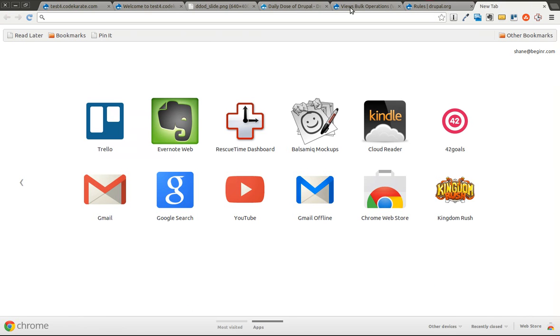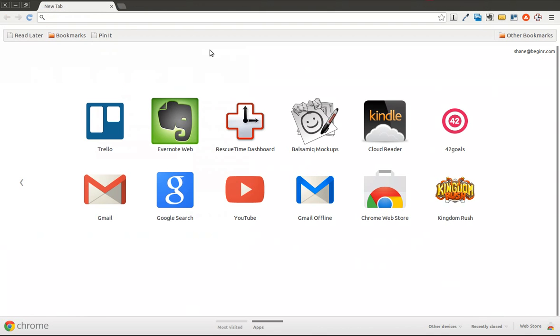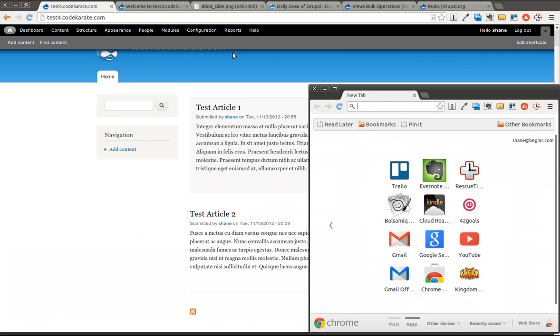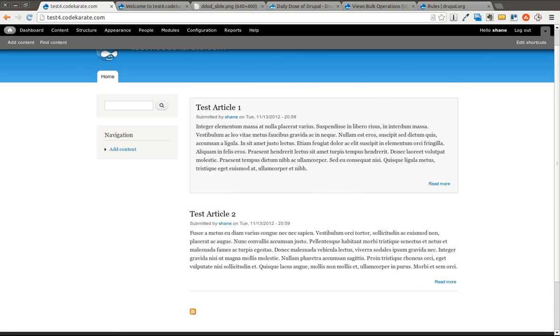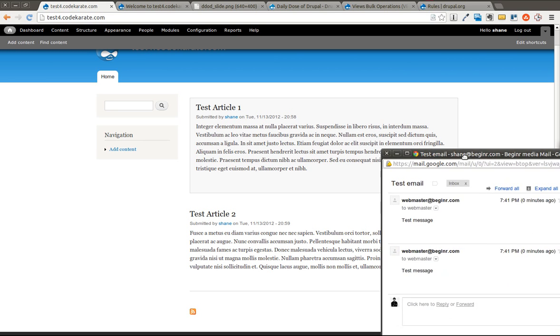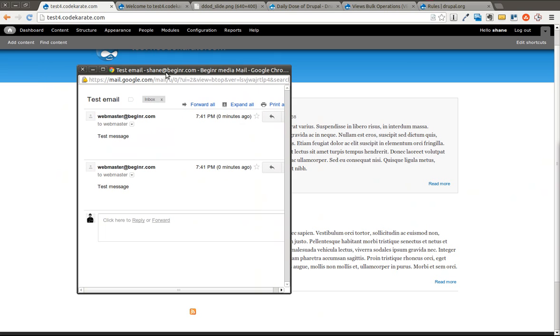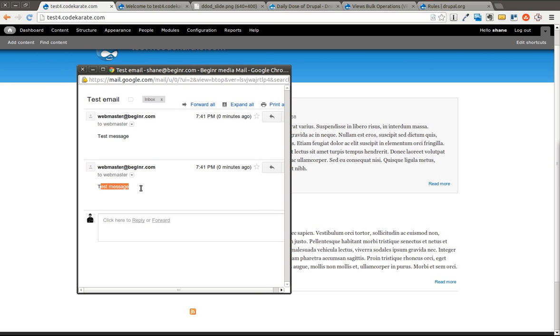I'm going to go ahead and open up my email quick just to ensure that I got that. And obviously this isn't a very useful use case because I'm going to get multiple emails. You'd probably not use this exact use case because as you can see, I got two emails that say test message. They both had the test email subject.